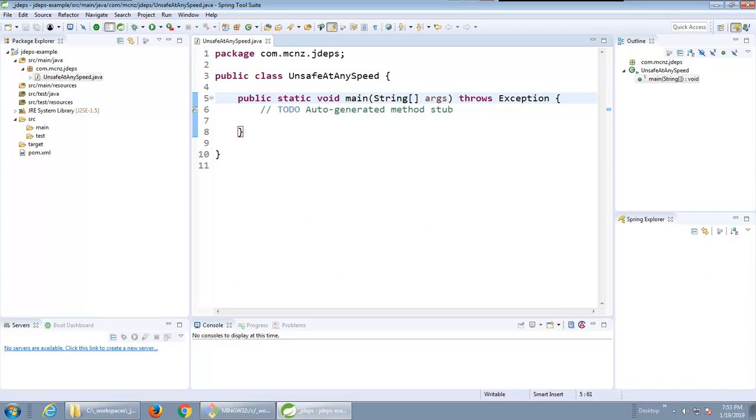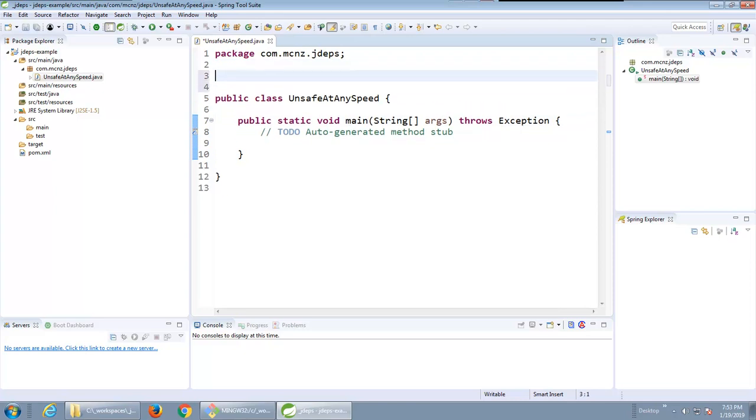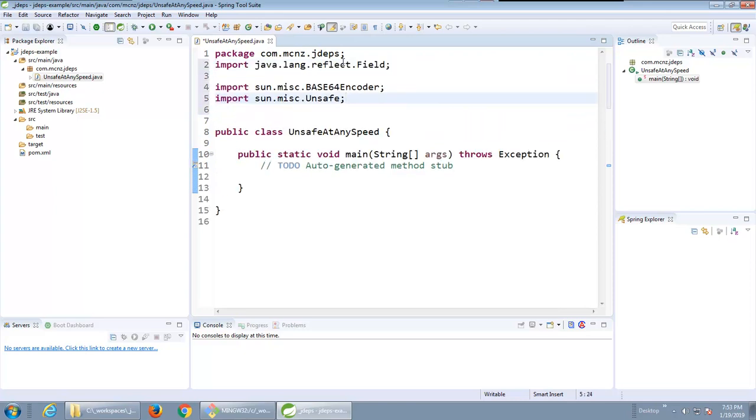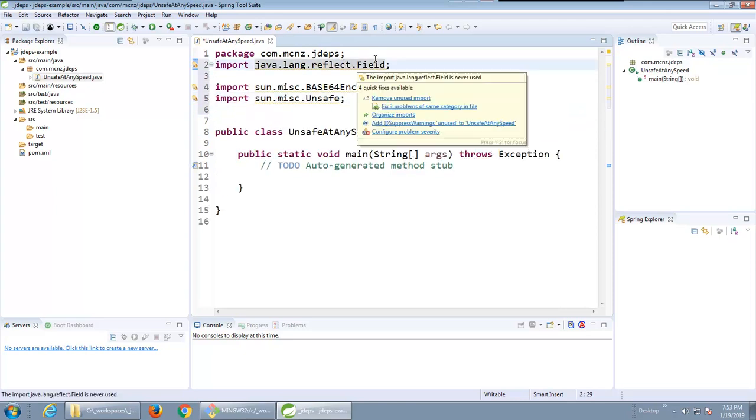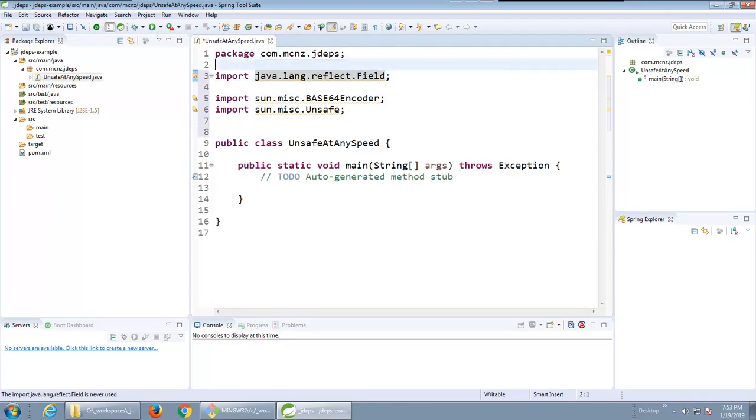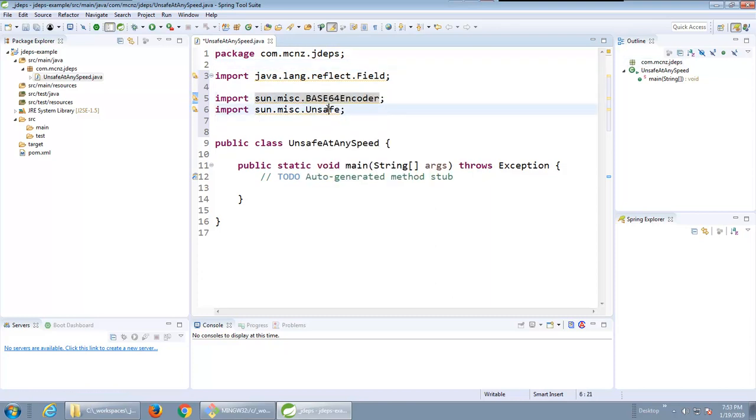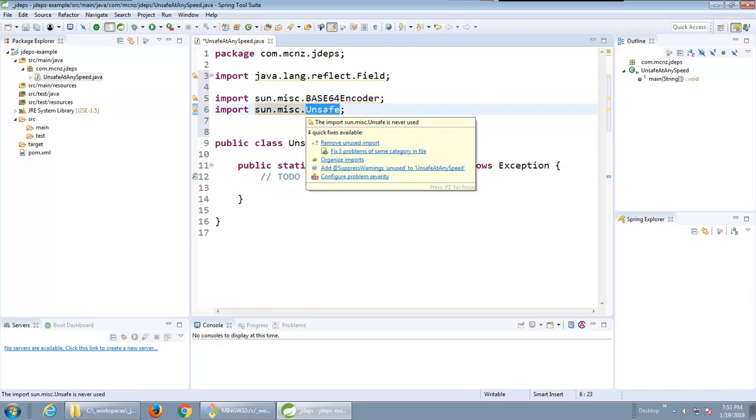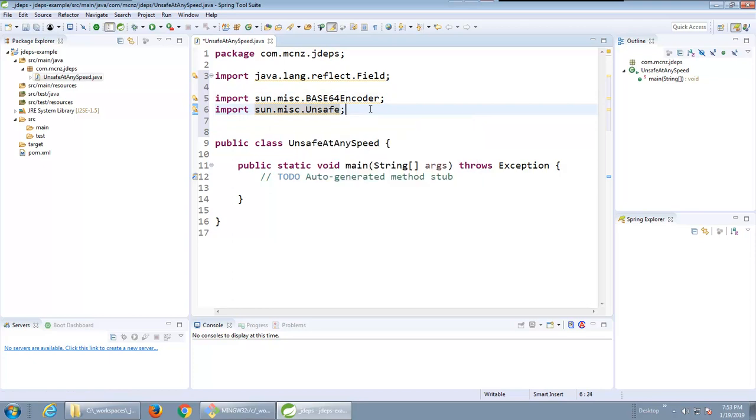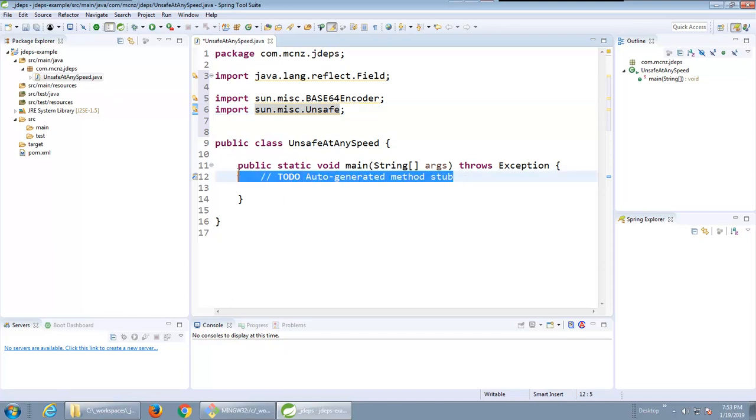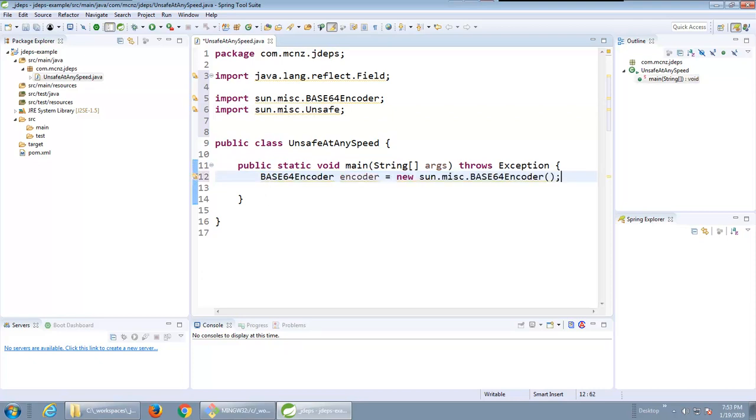The three classes that I'm gonna have to import are field, field is a decent class to use but the base 64 encoder is not and neither is unsafe, almost self-evident by the name of it. I'm just gonna write a little code that uses these. Where it says to do inside of my main method I'll just throw in a little reference to the base 64 encoder and maybe even encode a simple string that says hey this is the jdeps example.